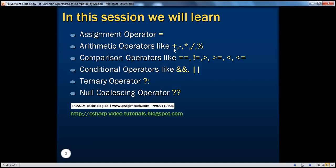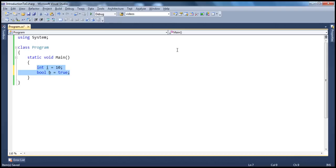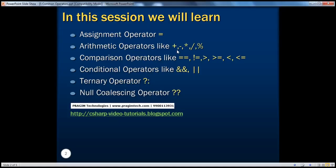We have several arithmetic operators like plus, minus, multiply, and as the name suggests, they perform the respective operations. For example, if you want to add two numbers, you use the plus sign, and similarly for subtraction you can use minus.